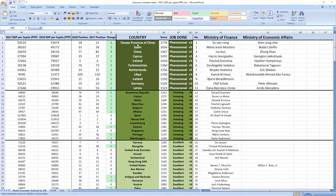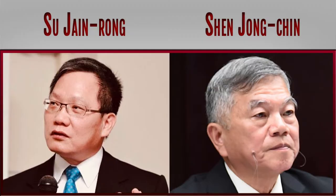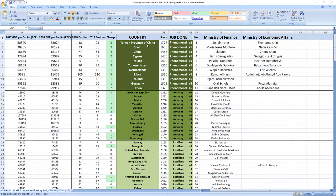Ranked number one were ministers from Taiwan, Su-Jain Rong and Shen-Jung Chin. They did phenomenal job and Taiwan recorded jump of three places in the ranking.